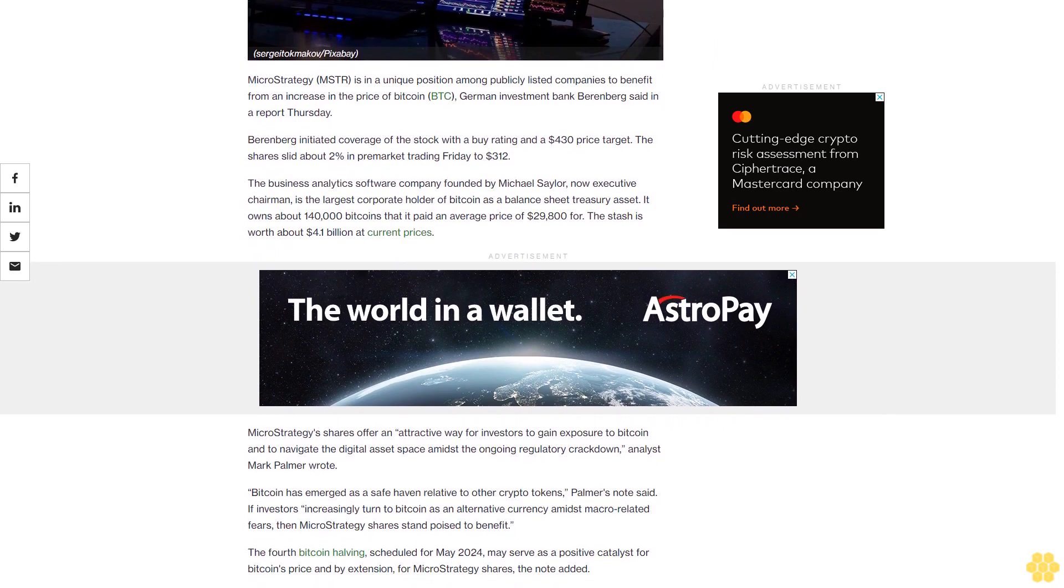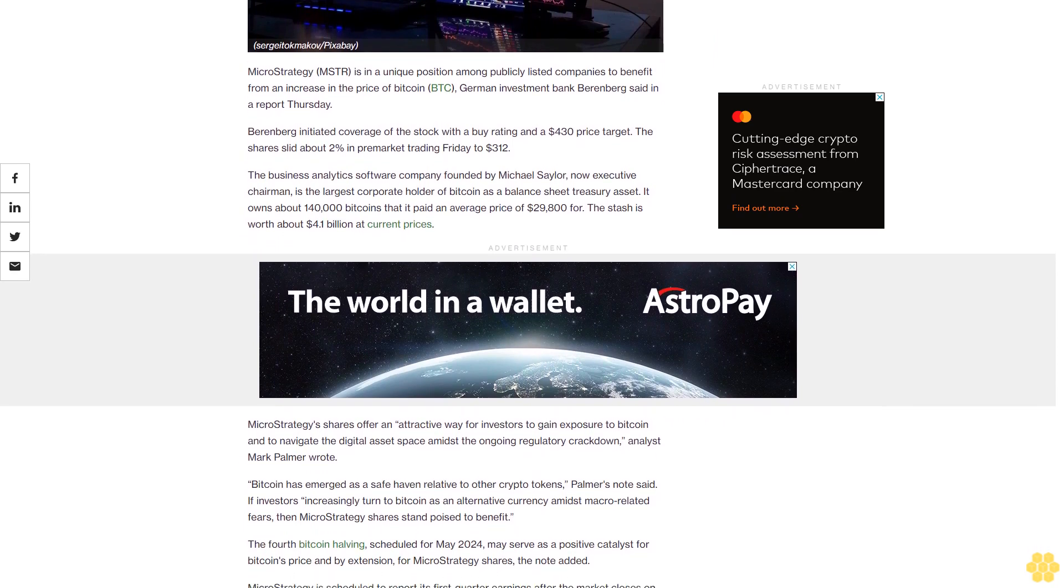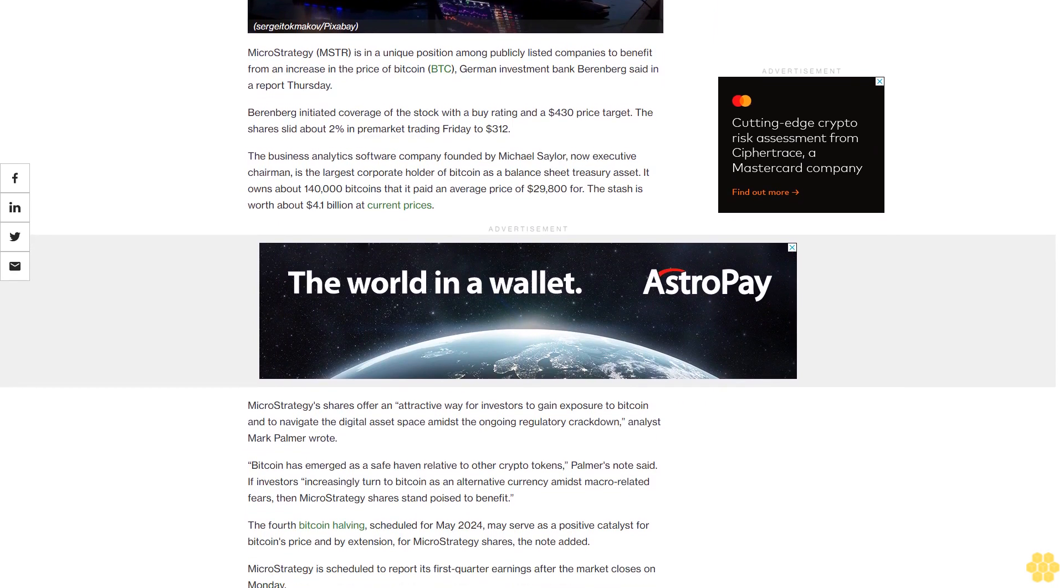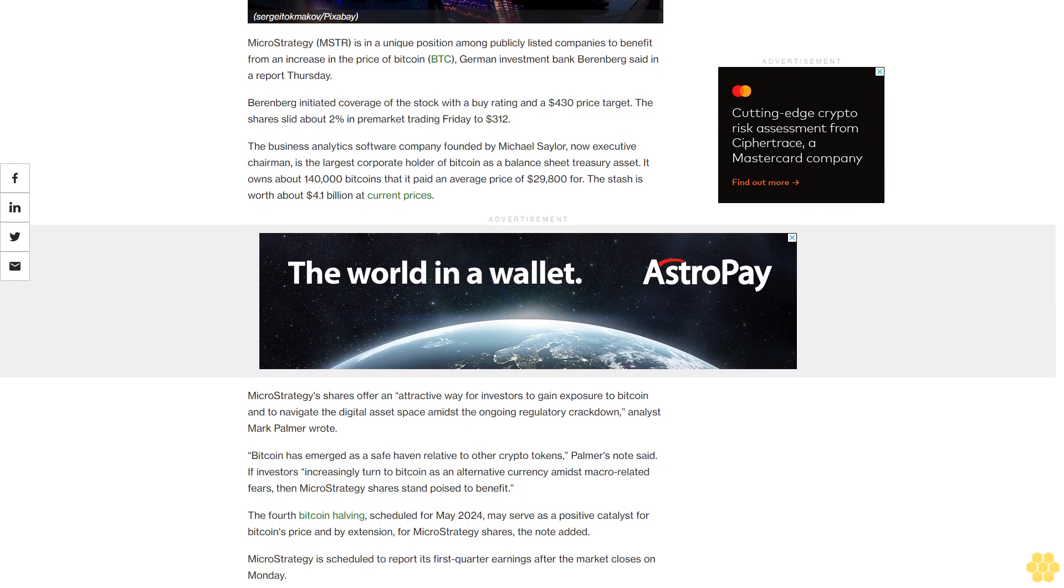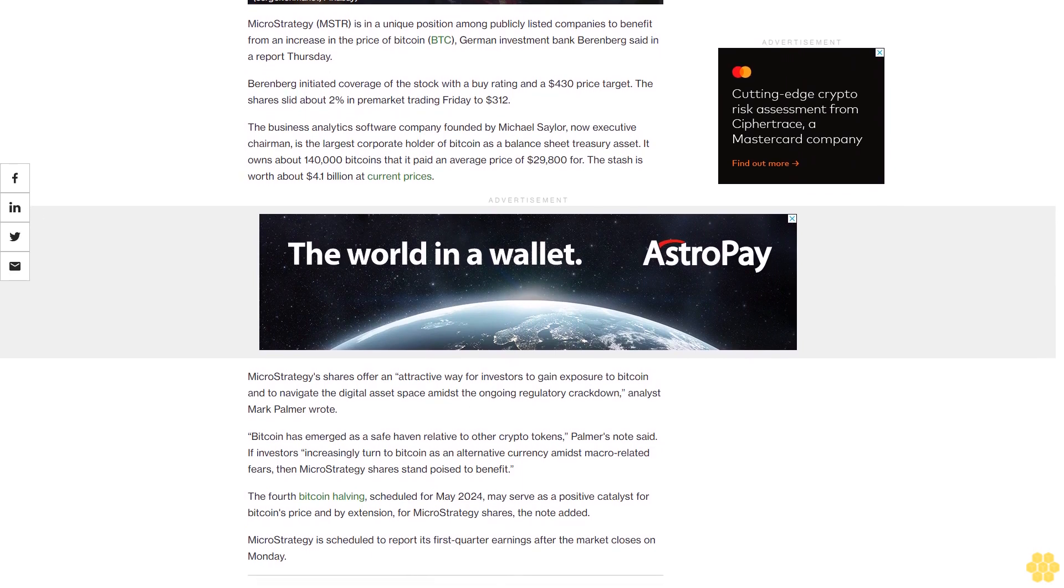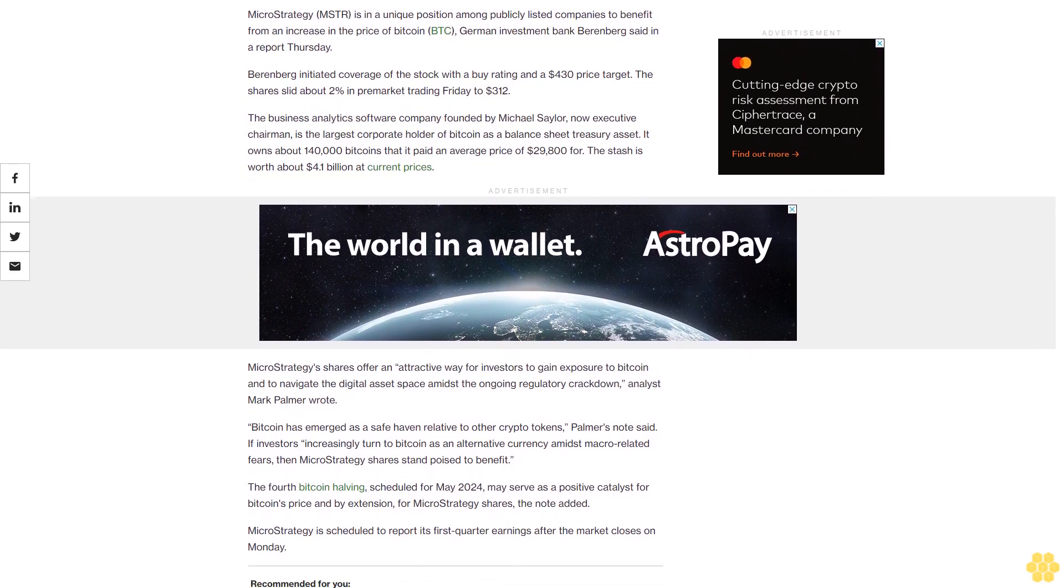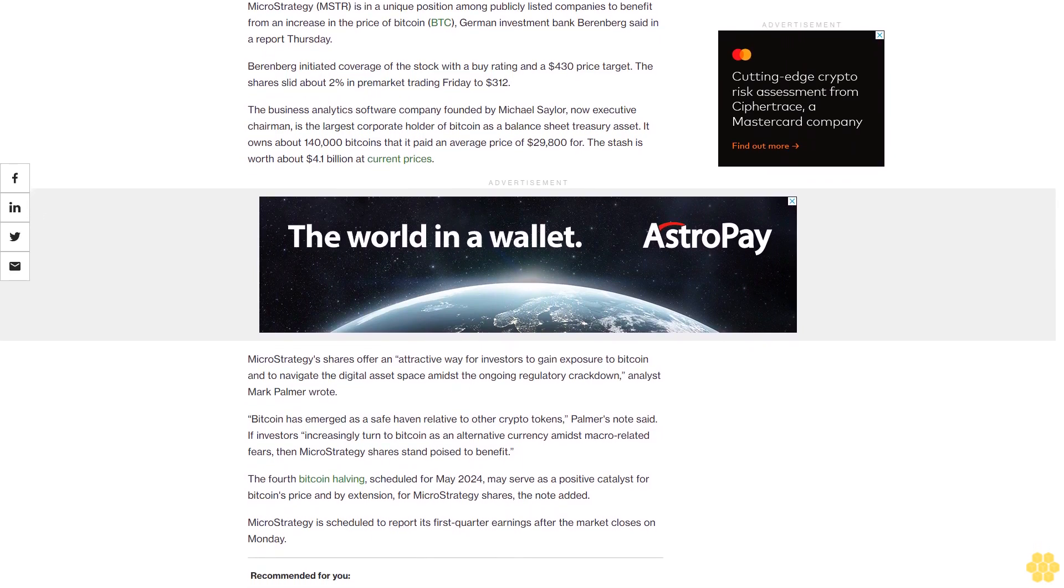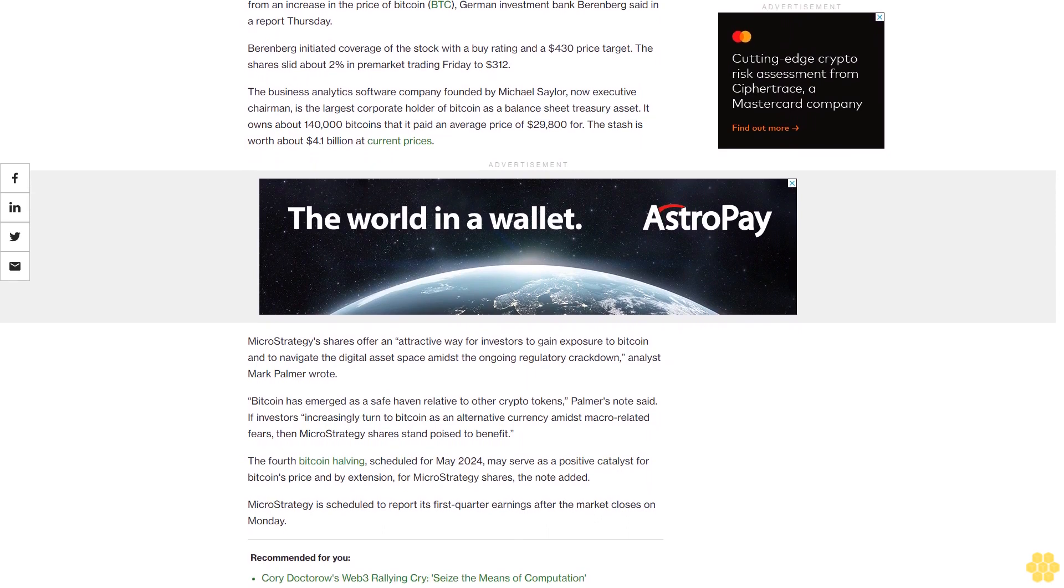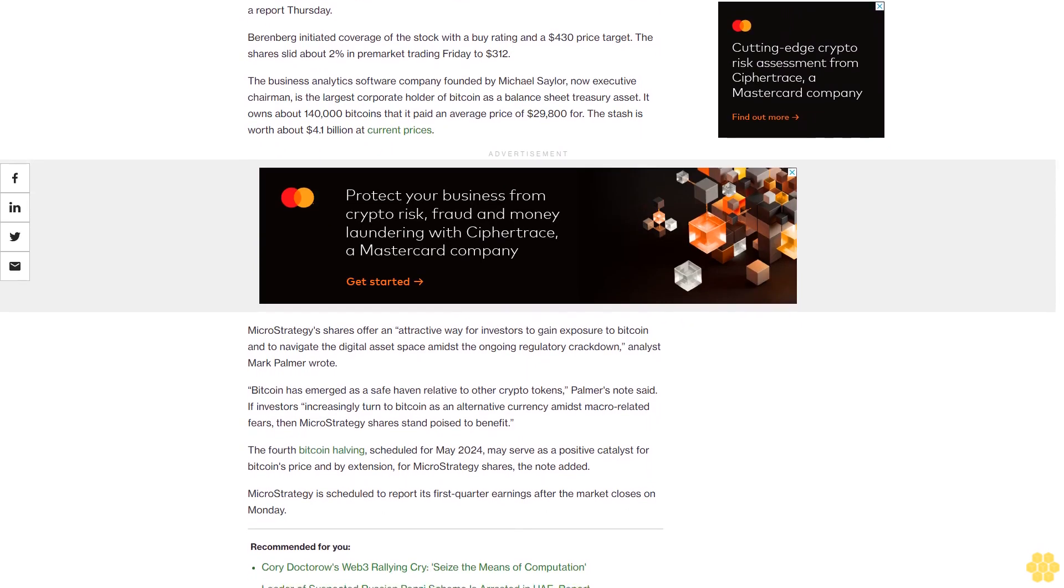Is the largest corporate holder of Bitcoin as a balance sheet treasury asset. It owns about 140,000 bitcoins that it paid an average price of $29,800 for. The stash is worth about $4.1 billion at current prices.